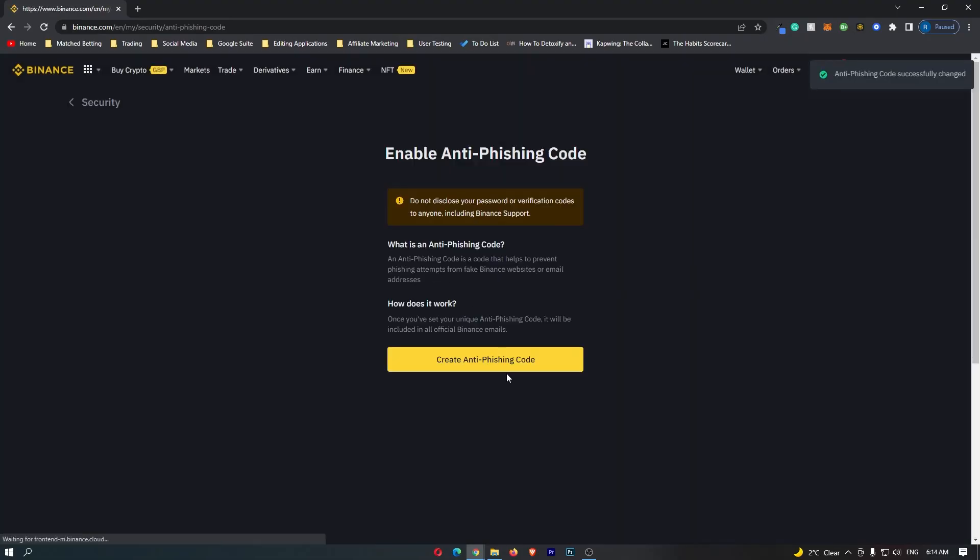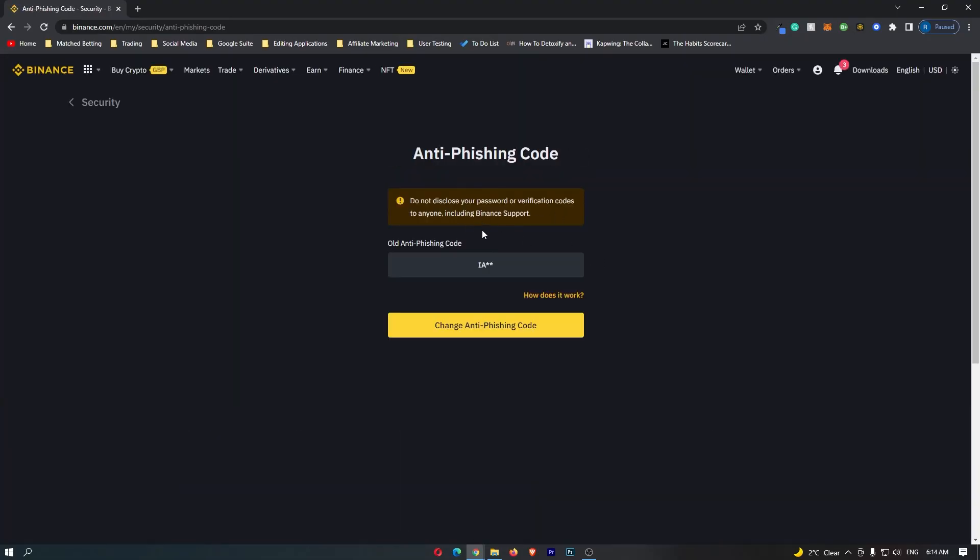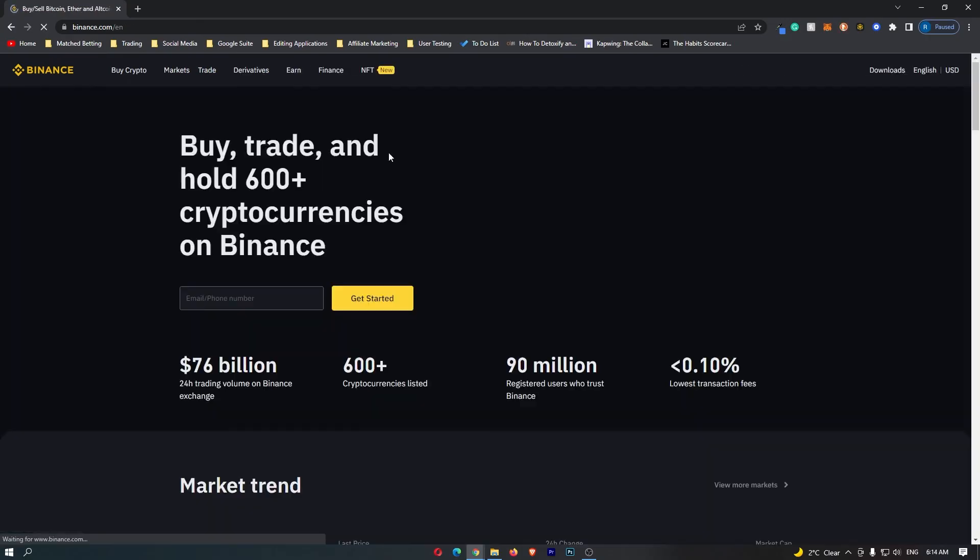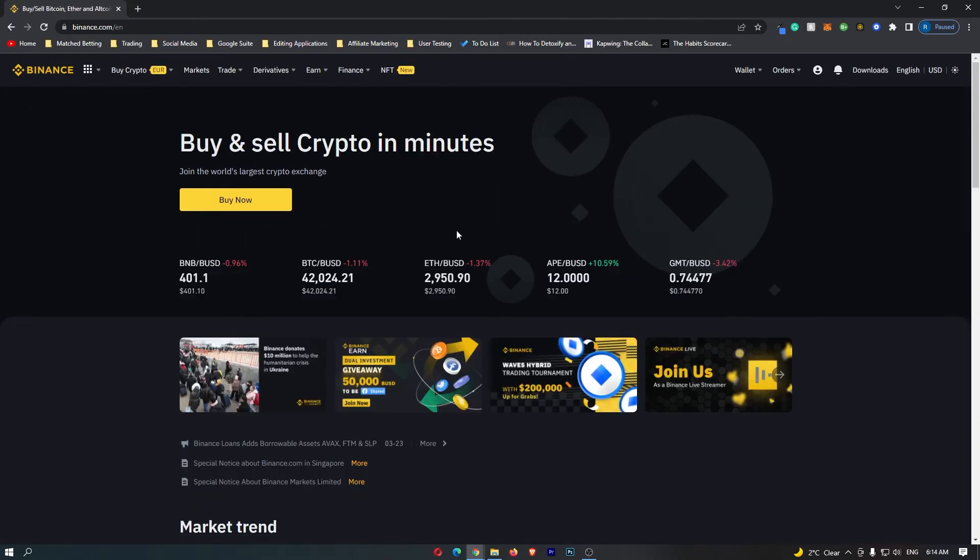Once you've done that, click submit, and this is going to take you to a page that says anti-phishing code is now complete. It shows you your anti-phishing code right here. You can change this as many times as you would like, and you can now go and use Binance as normal with your anti-phishing code enabled.